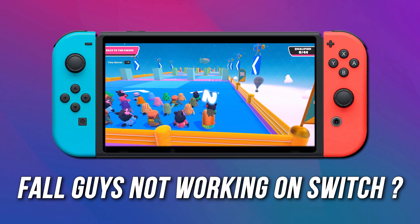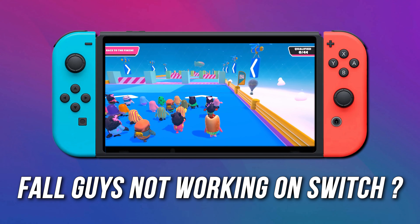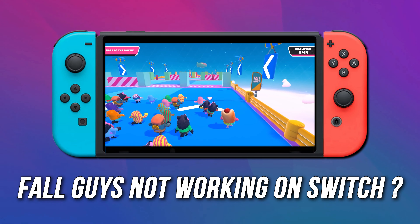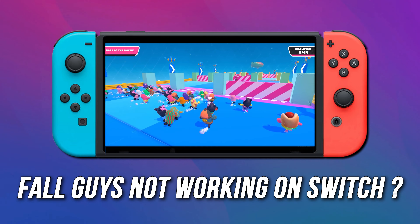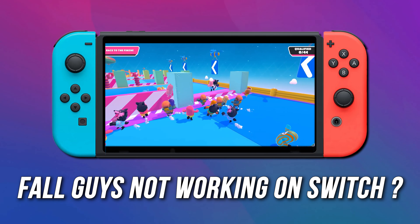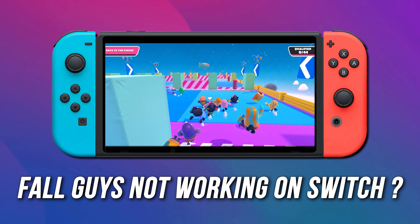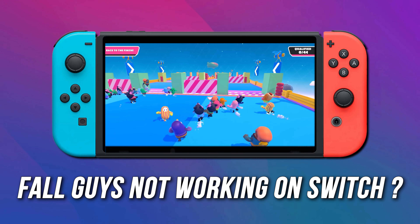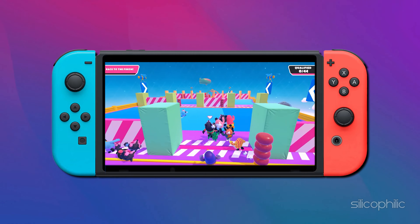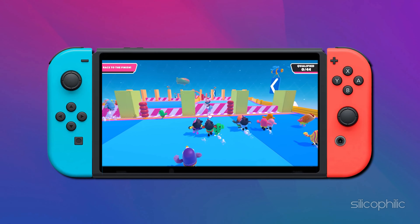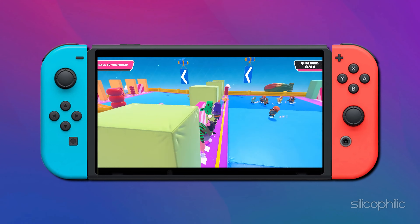Is Fall Guys not working on Switch? Then you are at the right place as we have the solutions for you to fix this issue. We have got some easy ways that you can use to fix this issue. Welcome back to Silicophilic, your go-to source for tech tips and fixes.